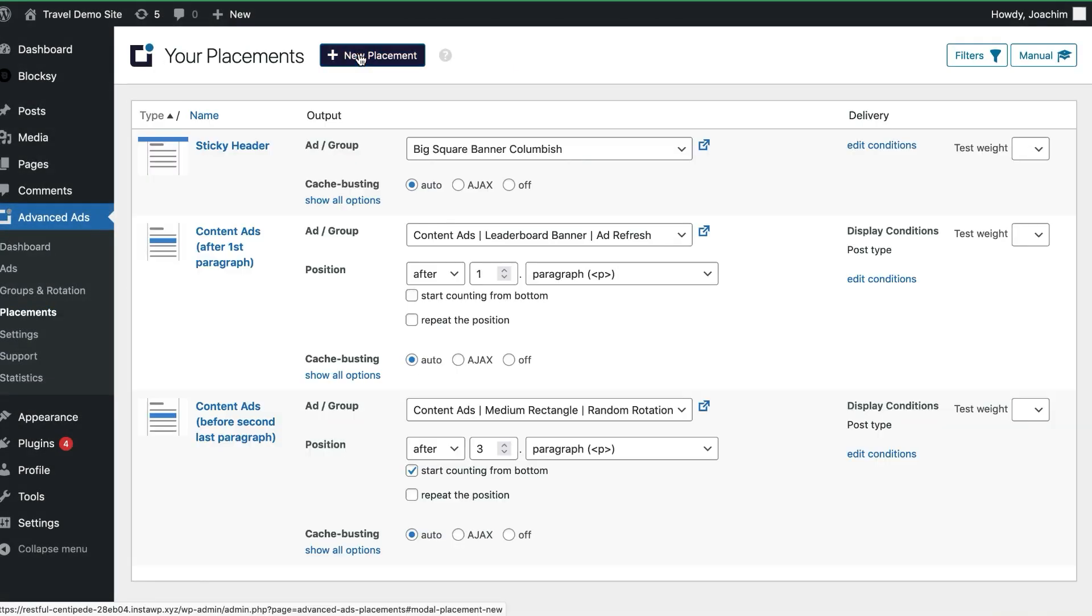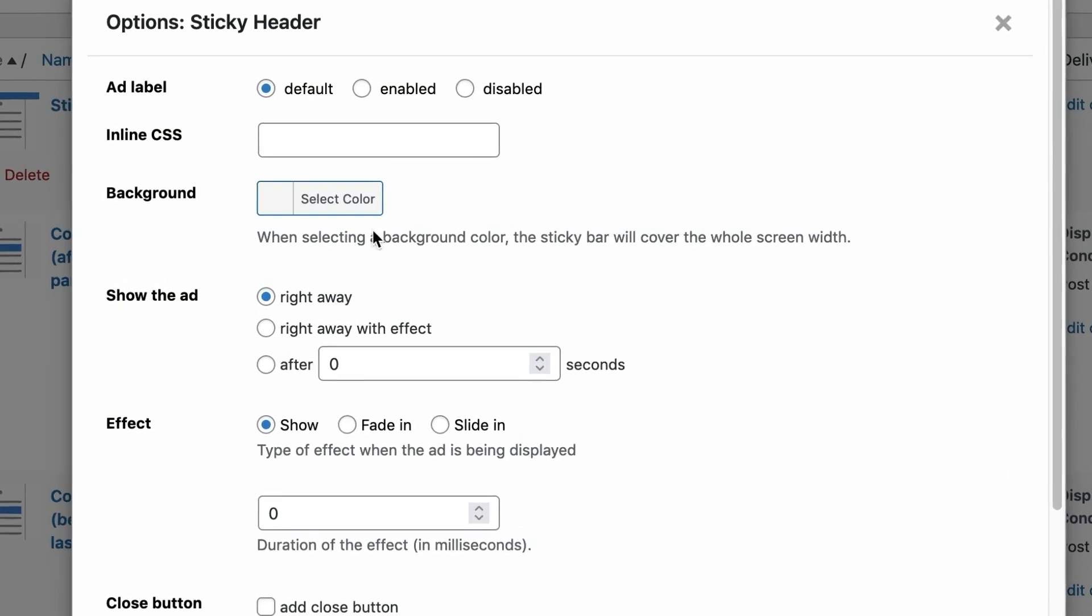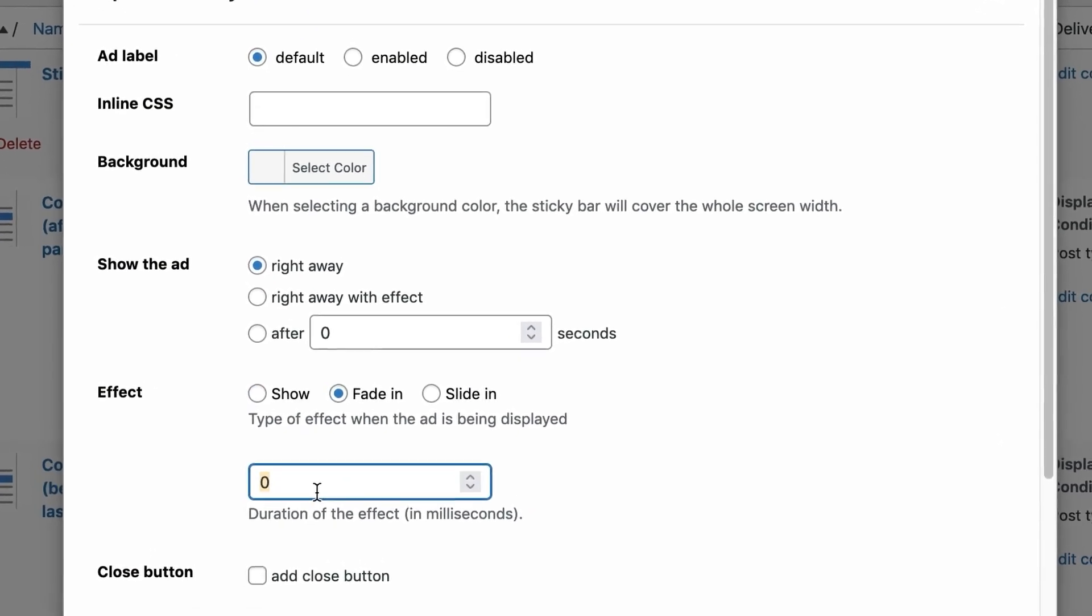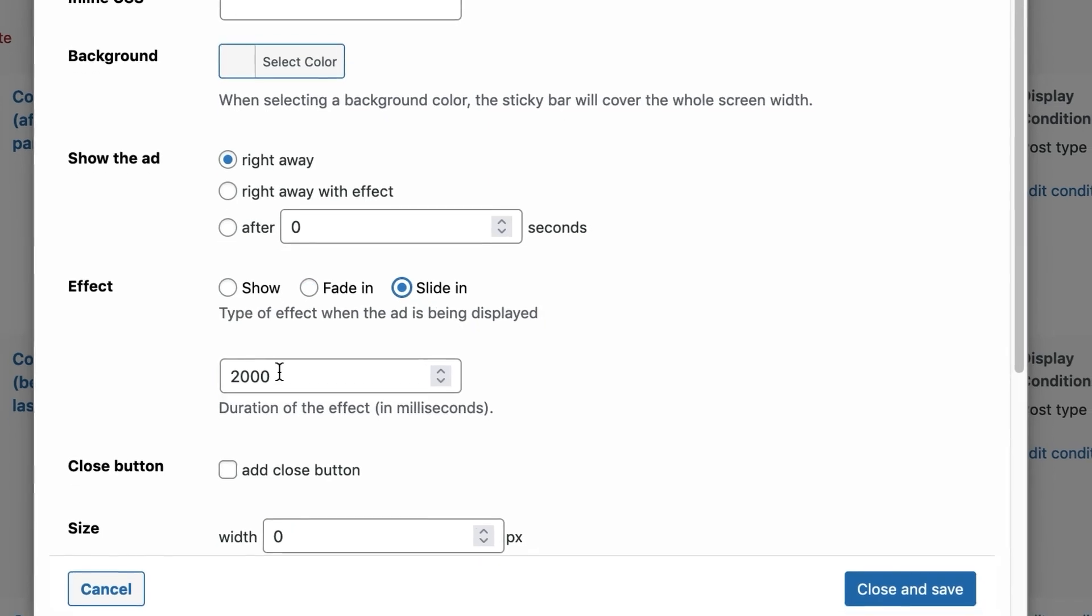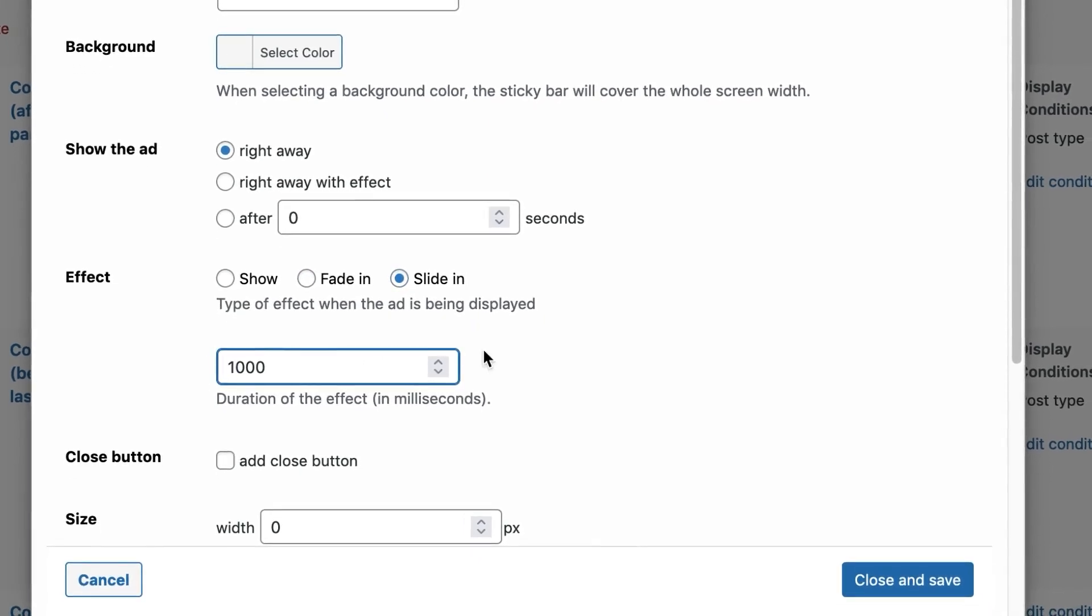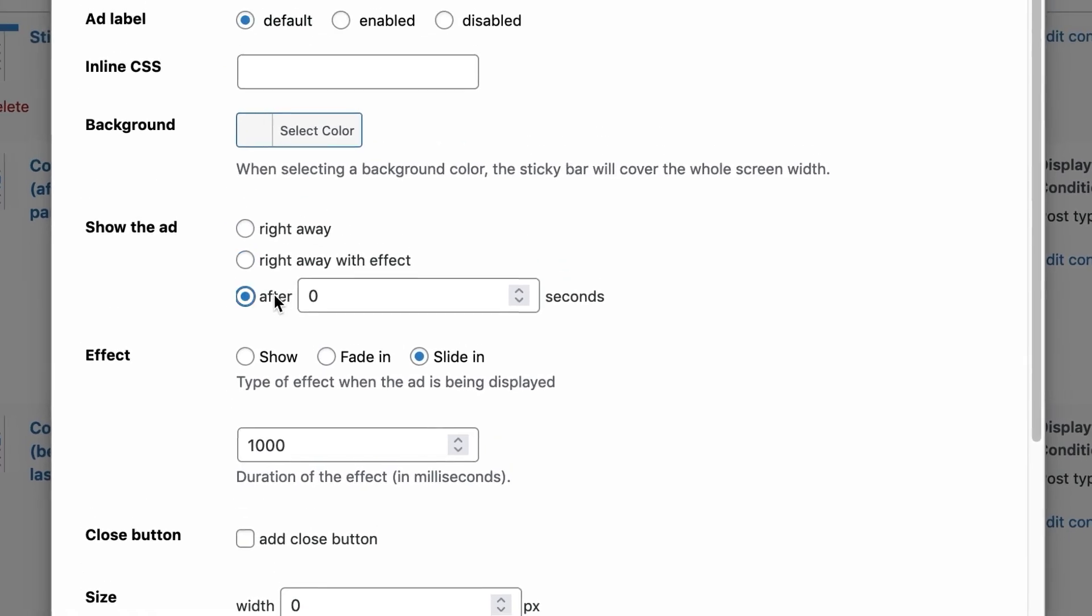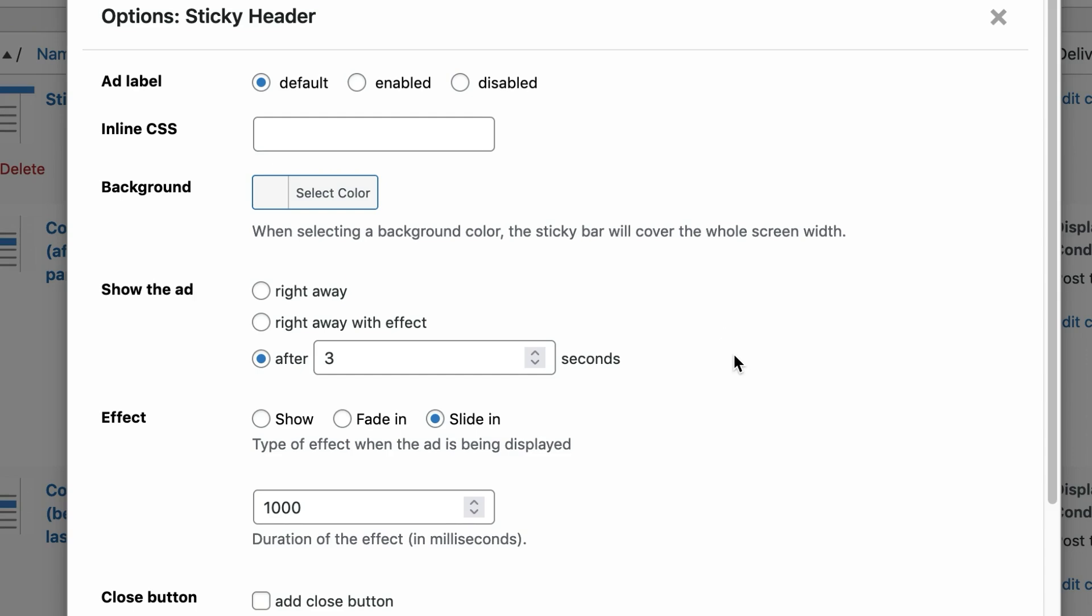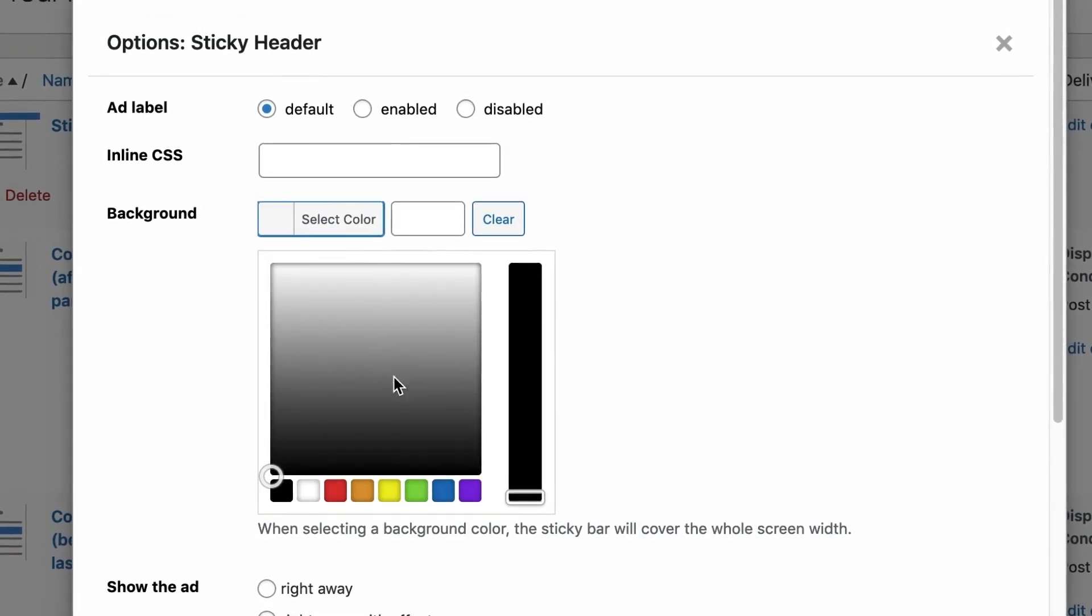Alright, let's take a closer look at the settings. You can fine-tune the fade-in or slide-in effects, as well as triggers, to make sure they're perfectly tailored to your audience and website design. With just a few clicks, you can create captivating ads that really drive results. But that's not all.